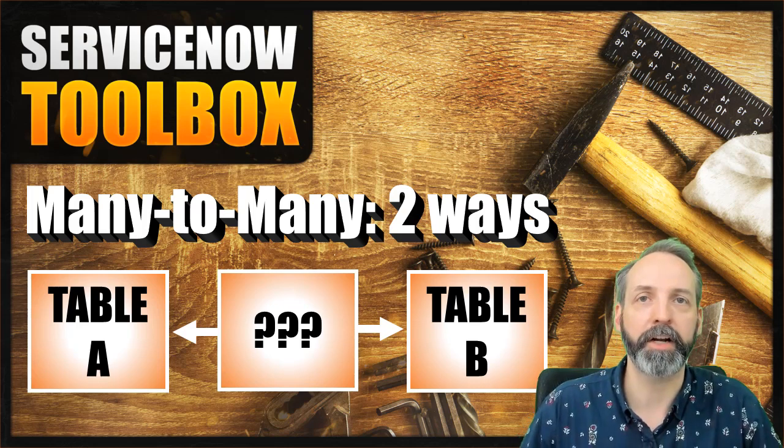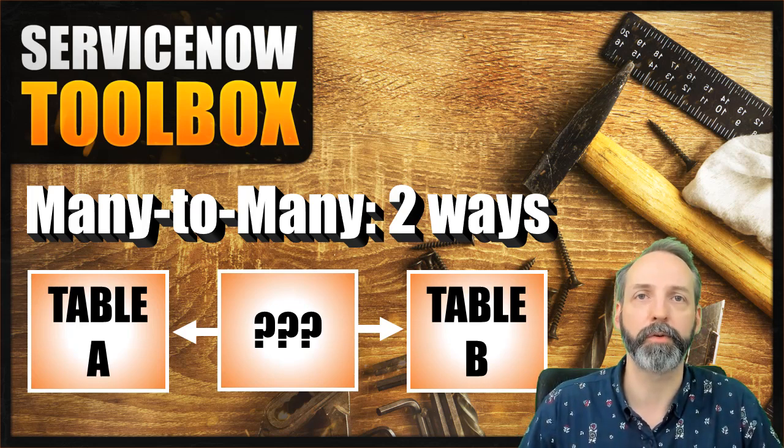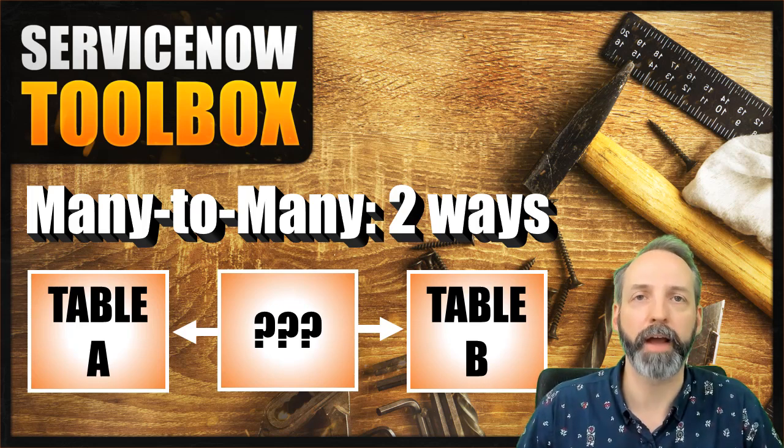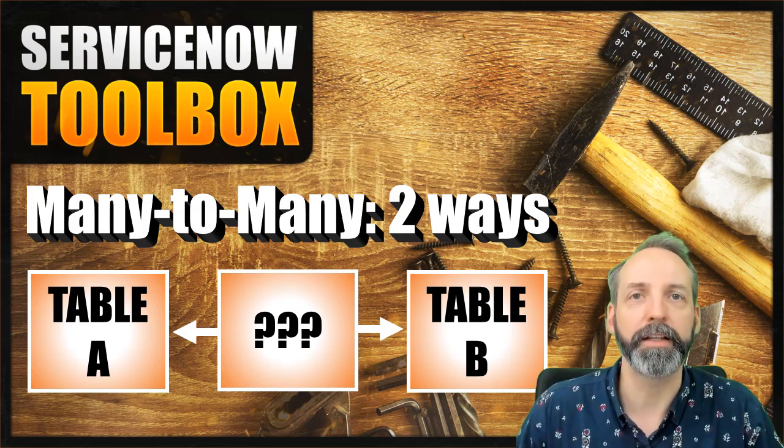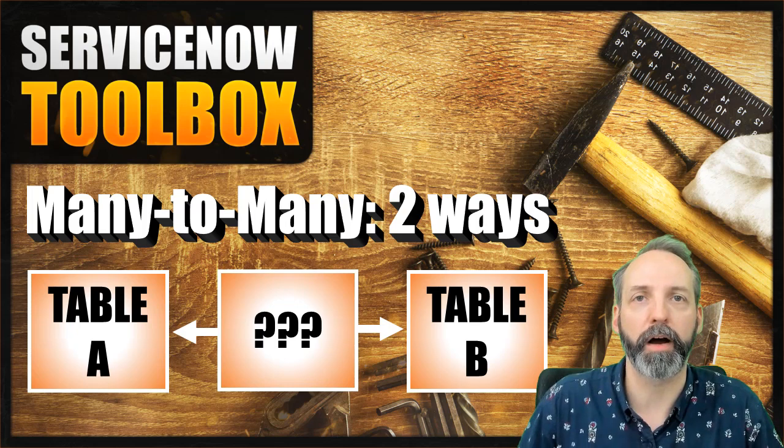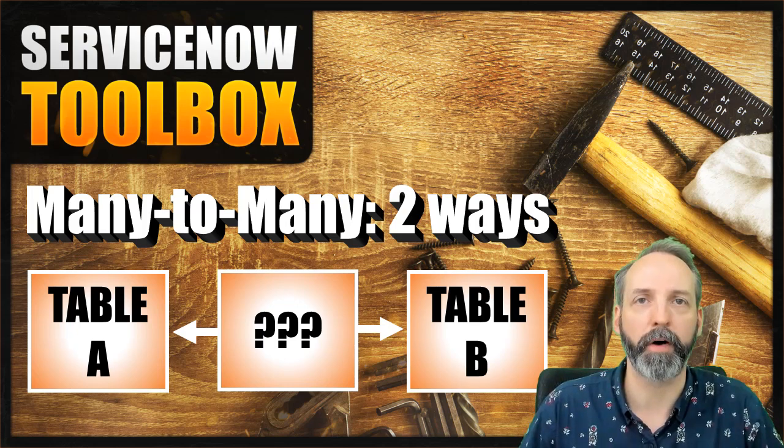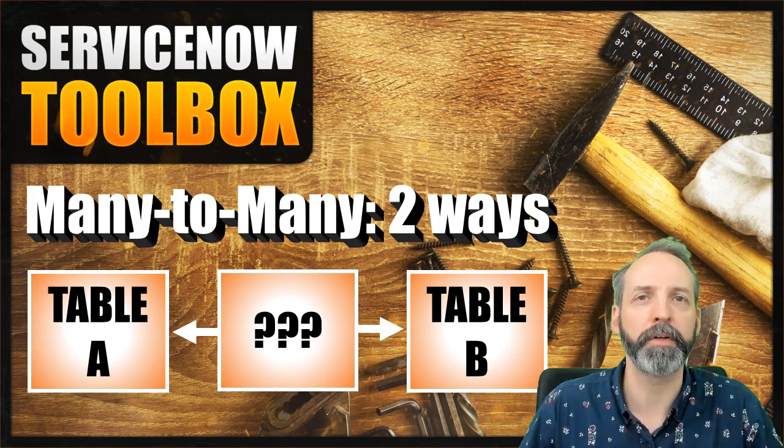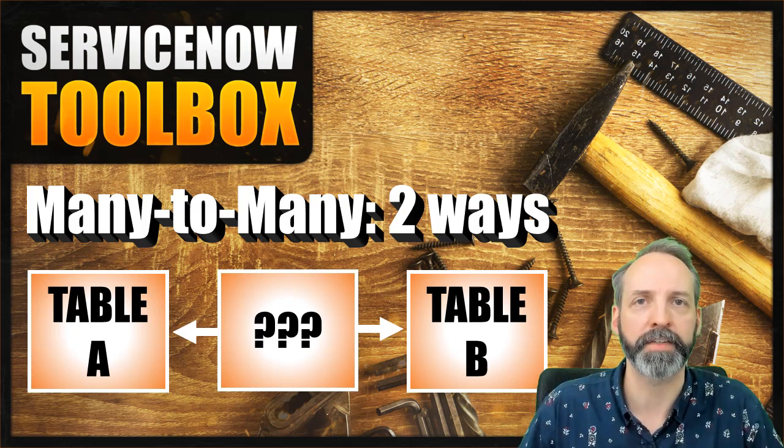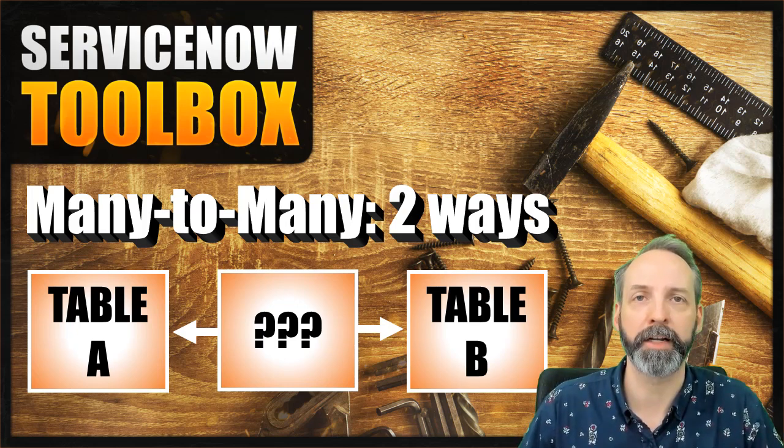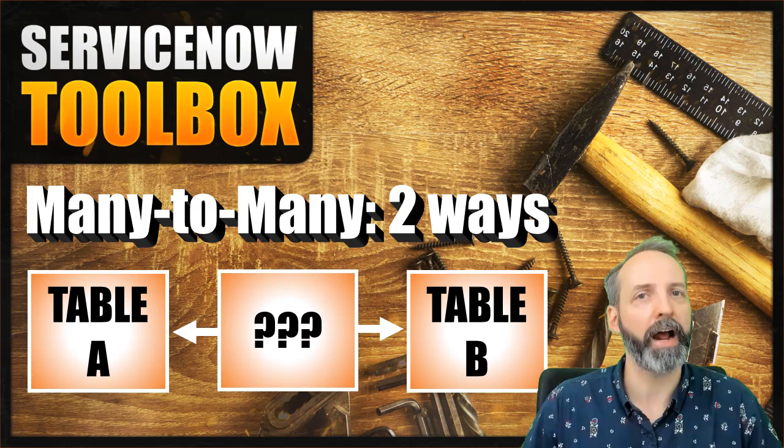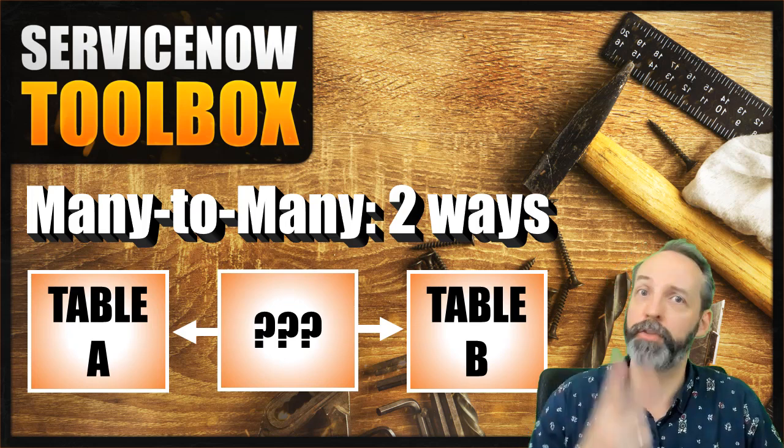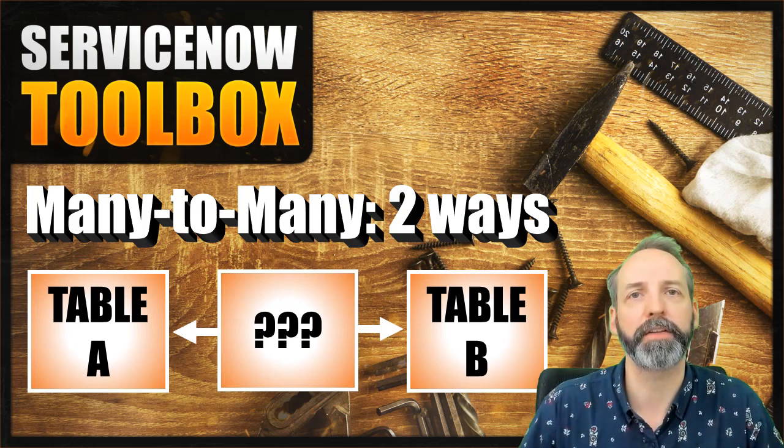Hey everyone, welcome back to my channel. My name is Robert Fedorek. It is so good to have you here. In this episode of ServiceNow Toolbox, we are going to be describing the concept of many-to-many tables and how to build them two different ways.